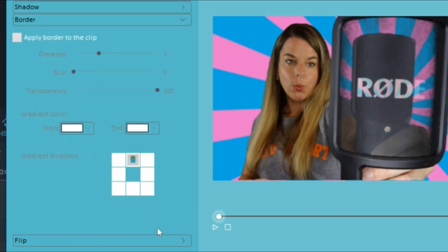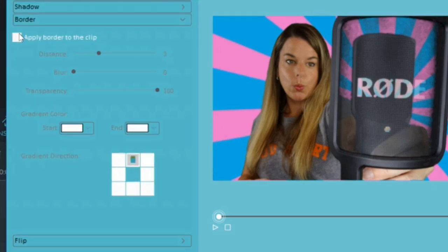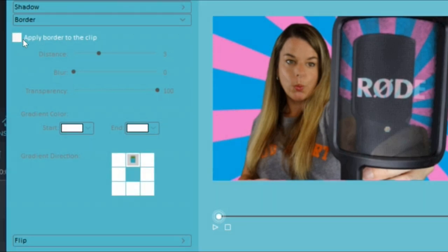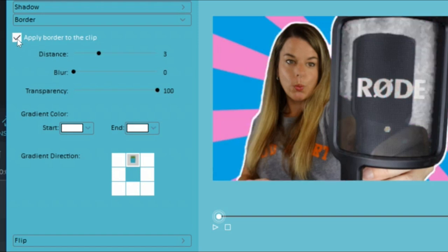Next click the border tab. Place a check mark next to apply border to the clip. This will give you a nice border around your subject.